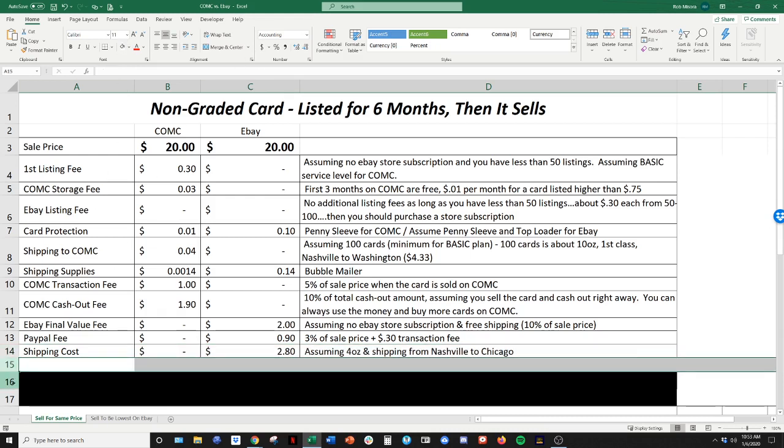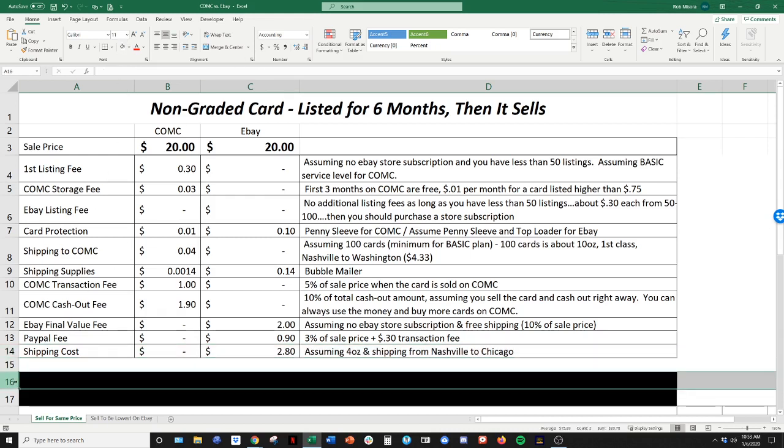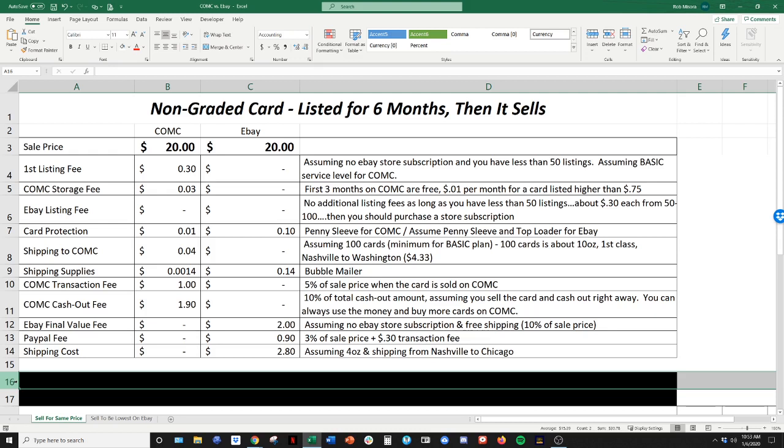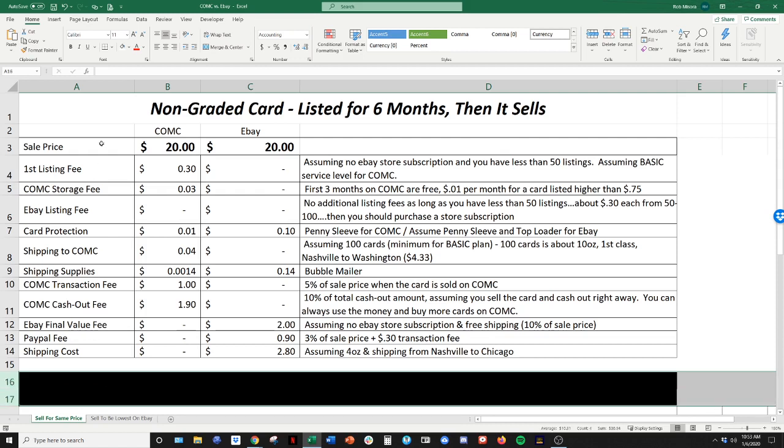All right. So that's it. Those are all the fees that I've captured both on the CommC side and on the eBay side. If you guys can think of anything else that I missed, please let me know. And I can adjust this and make this a little better, but I think I've captured mostly anything. And you can adjust based on any specific situation that you may have.